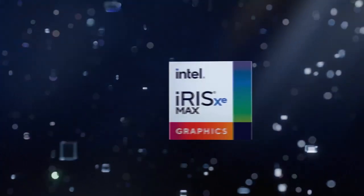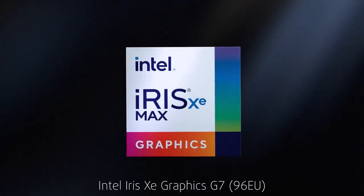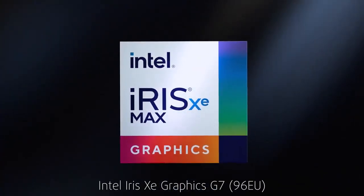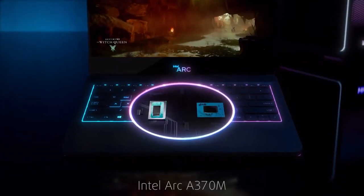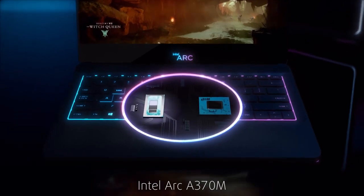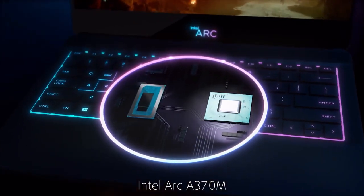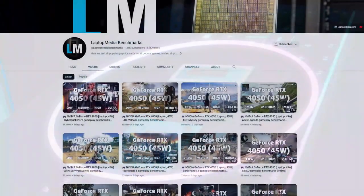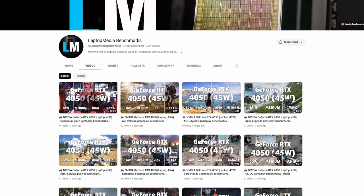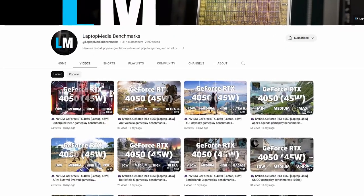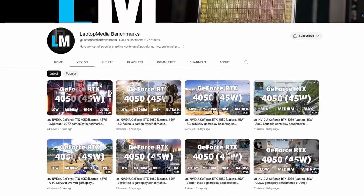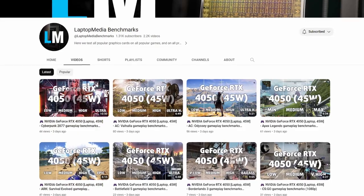Graphics-wise, you get the integrated Iris XE Graphics G7 or the discrete Arc A370M, which we don't really recommend. We've got benchmarks of the GPU on our Laptop Media Benchmarks channel if you're interested, as well as a complete article on gaming on Arc, which we'll link down below.